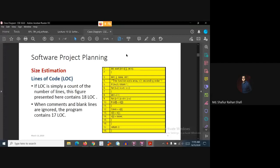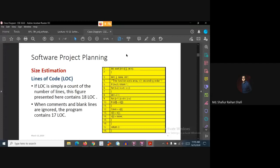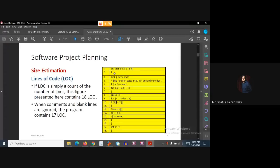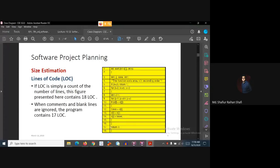LOC is simply a count of the number of lines. The figure presented here contains 18 lines of code. After programming, each line of code is called LOC. So this program or code contains 18 lines of code.